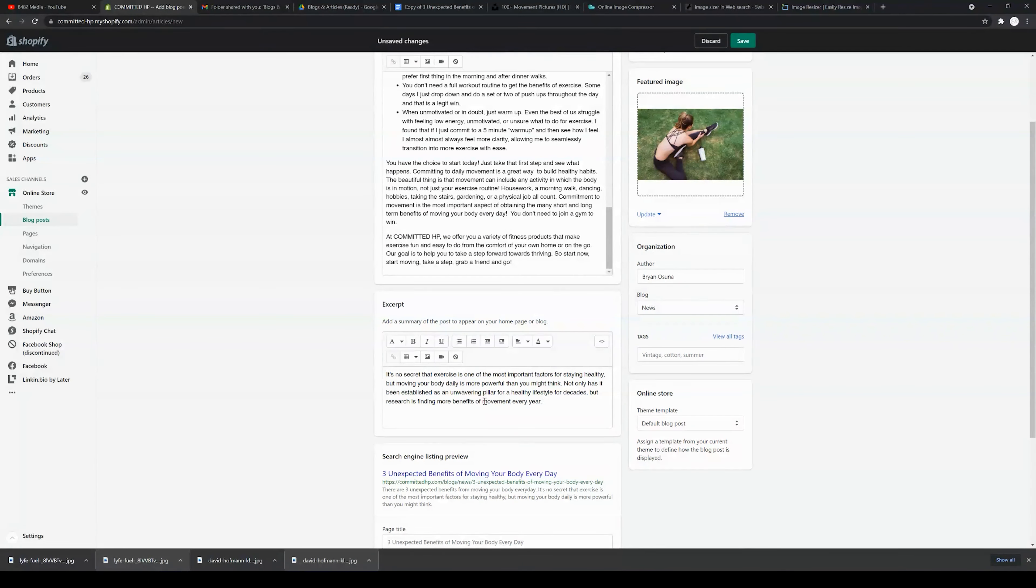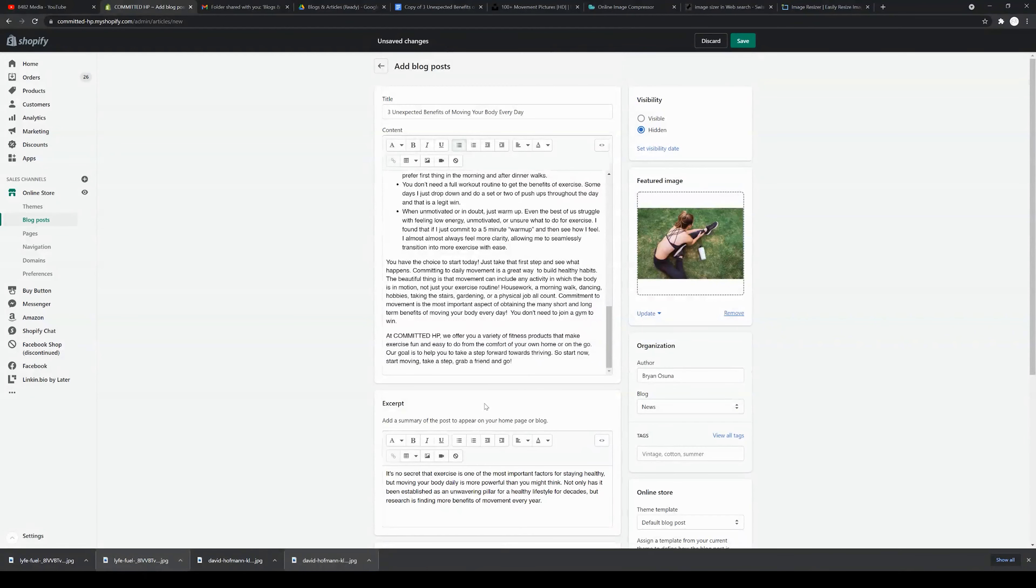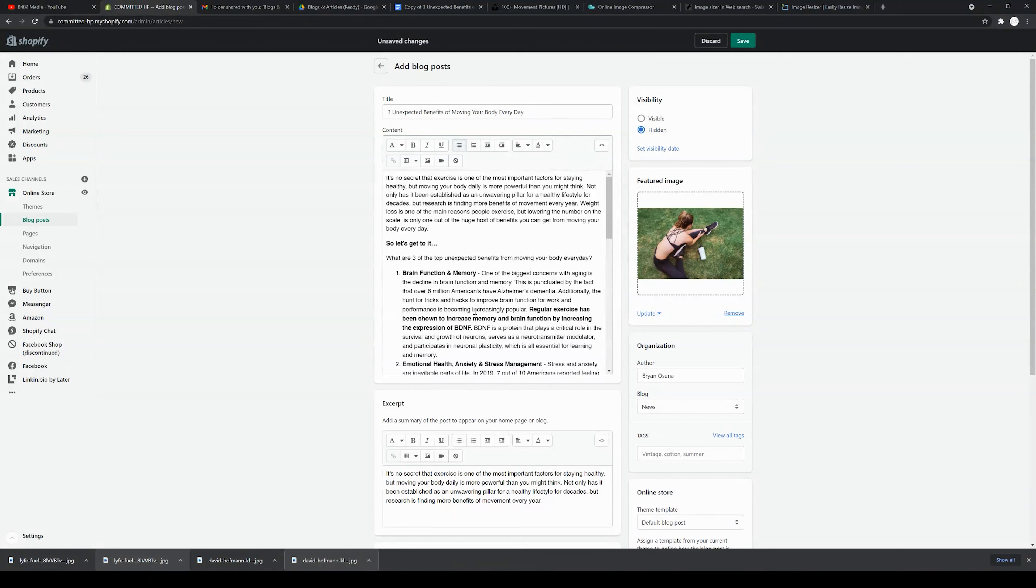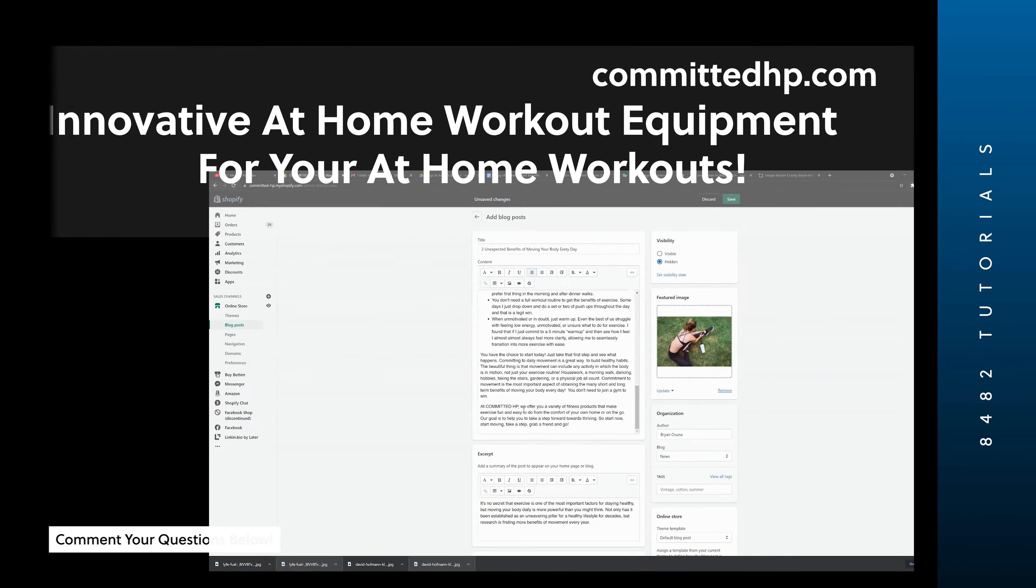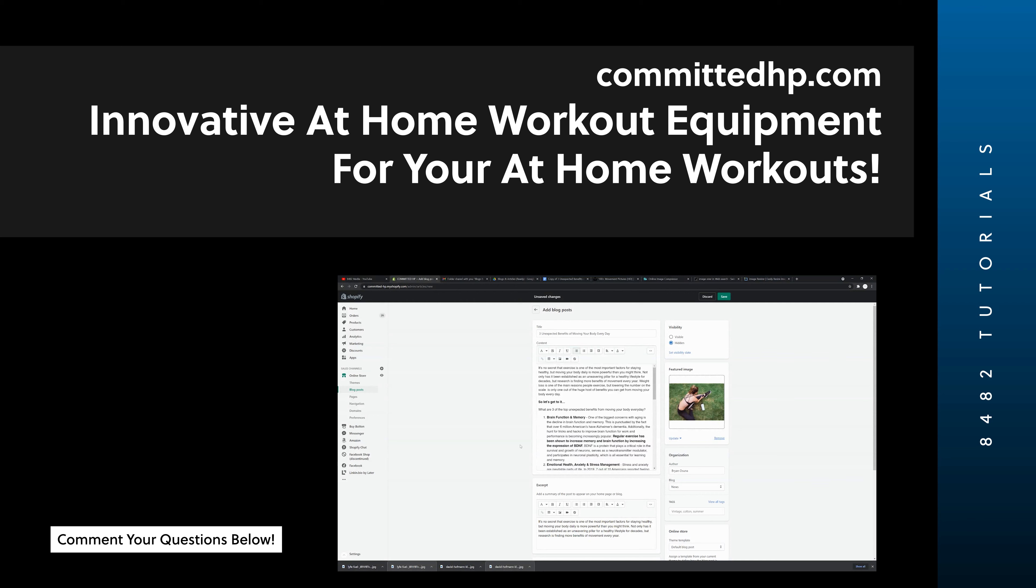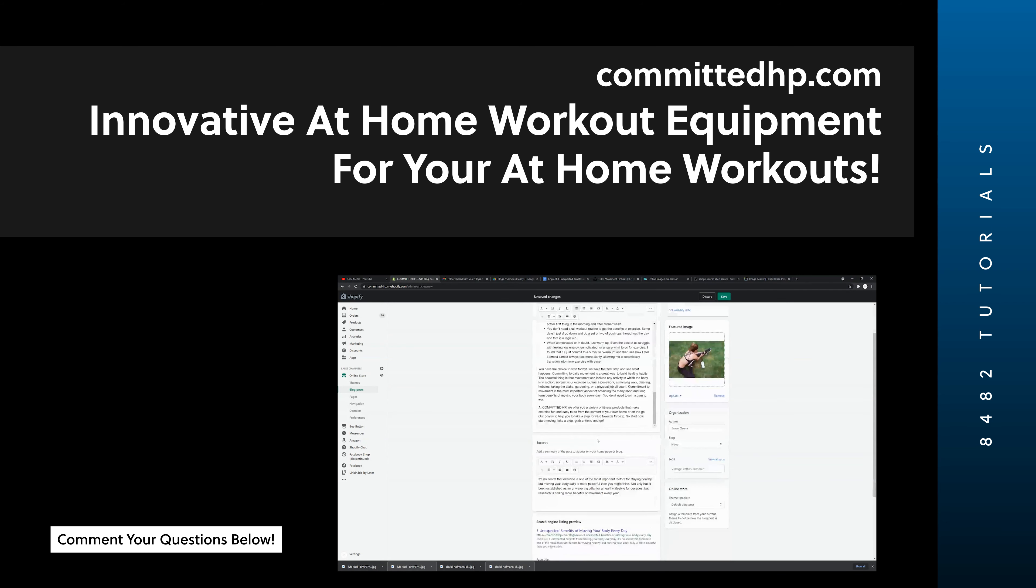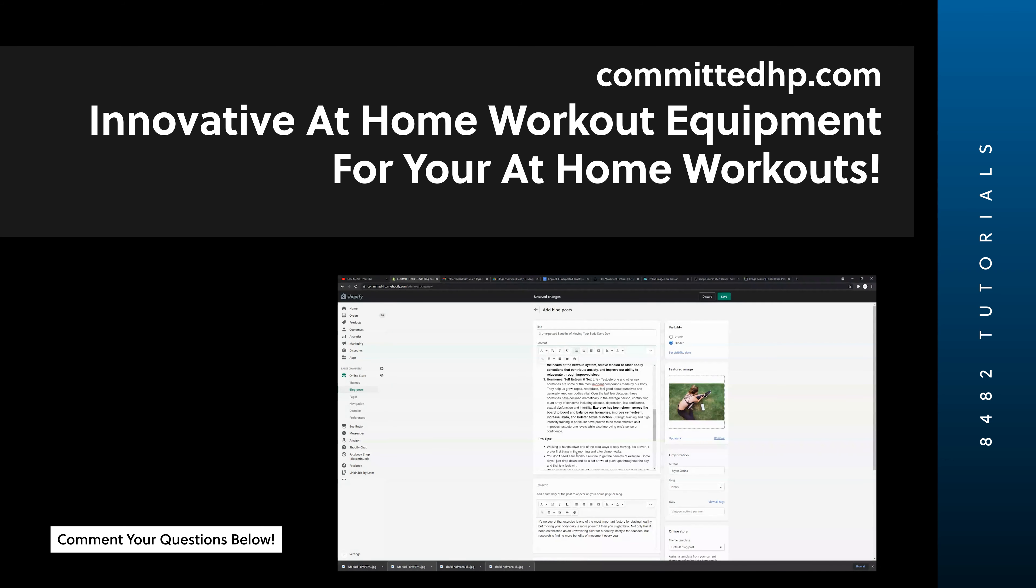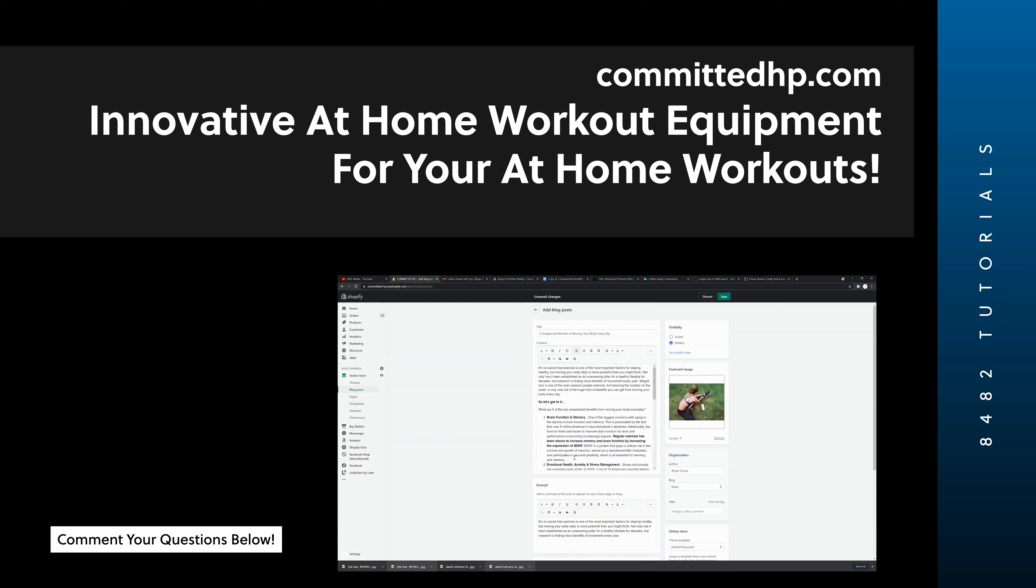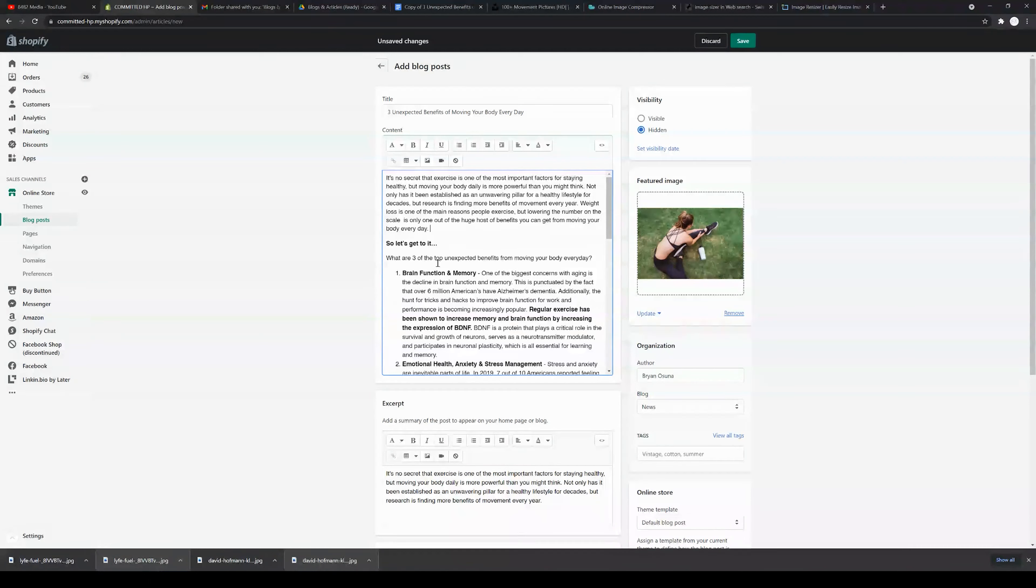I have my excerpt. Again guys, this blog is for committedHP.com. I'm showing you this as a sample. The founder is a good friend and we work closely with him, so if you guys do want to check out committedHP.com, they have some excellent exercise equipment that you can work out from home with. You guys will get the chance to see this blog live. I'll include a link in the description of this video.